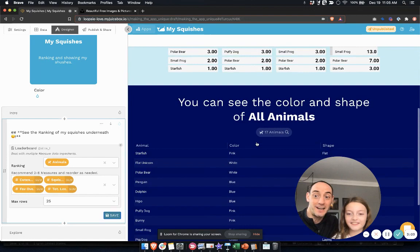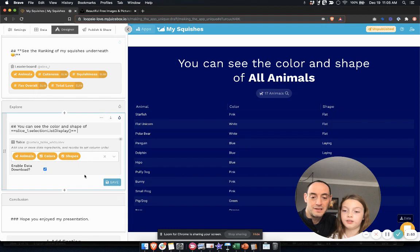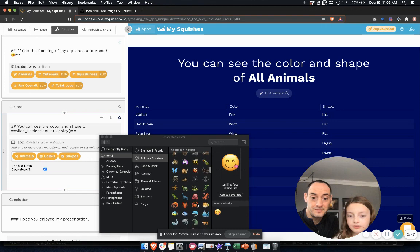So it shows up real big at the top there because we have a large title case. So that's a big emoji. Let's see what else we can add. Okay. Very nice.